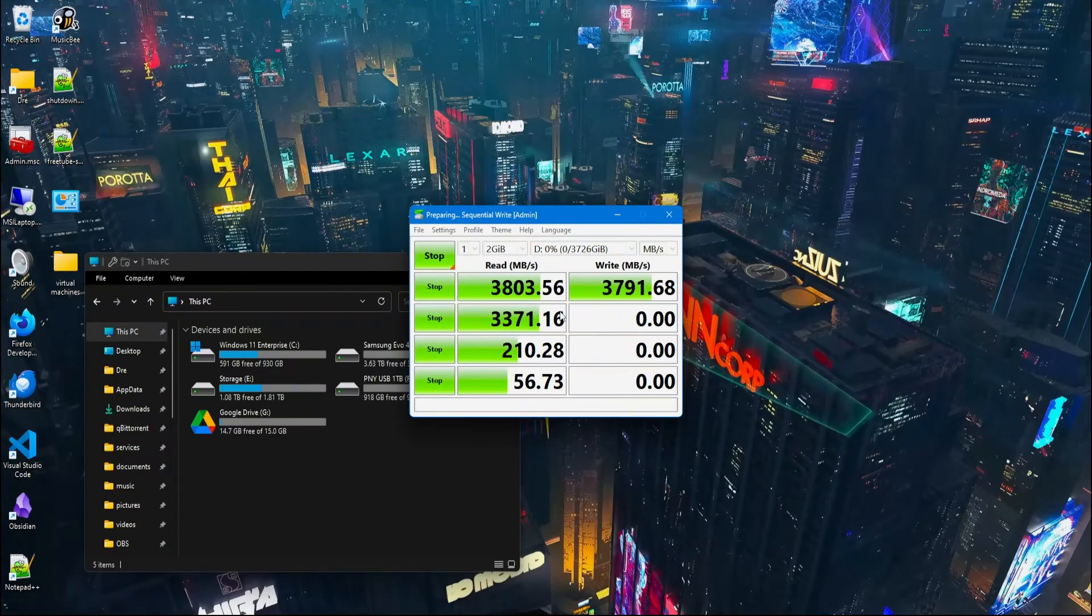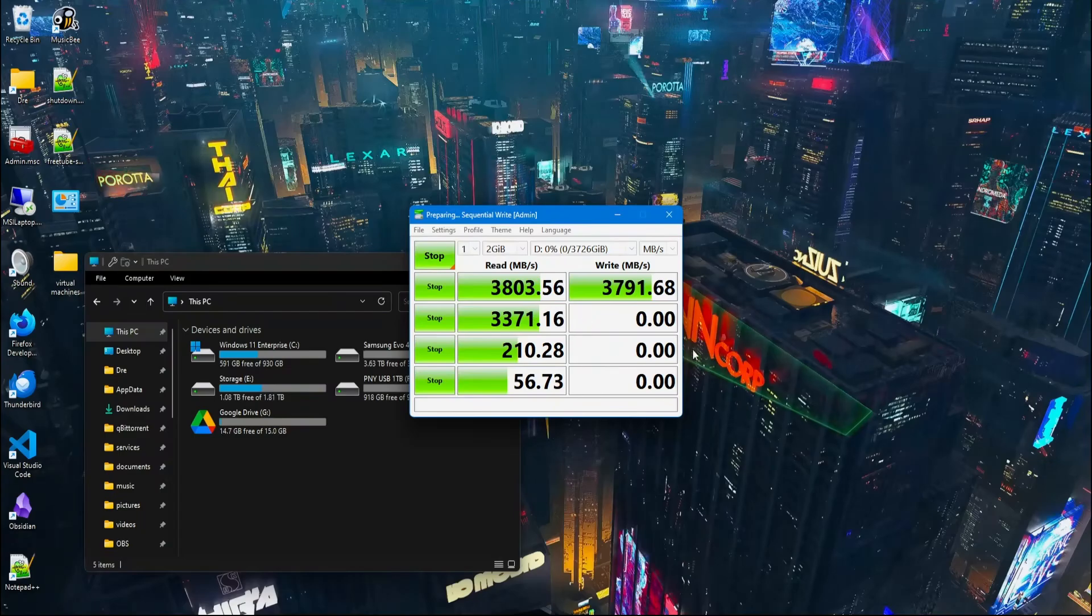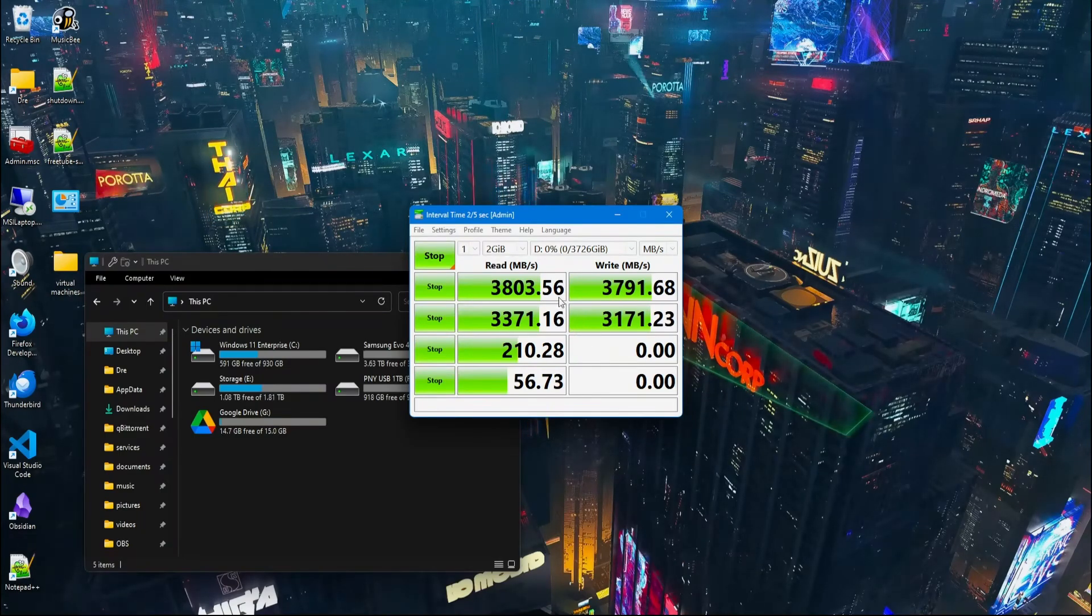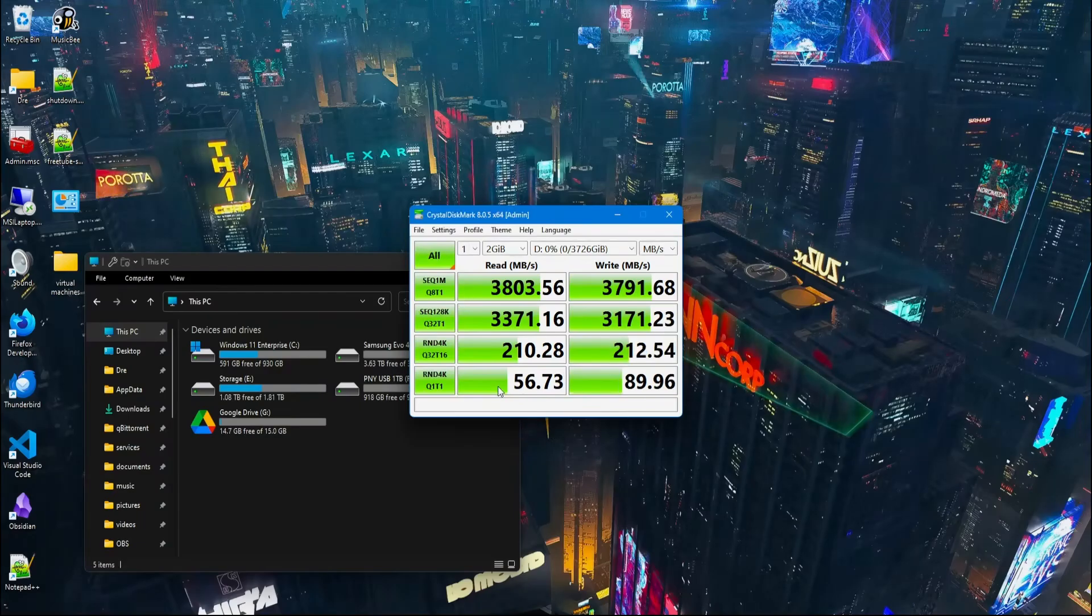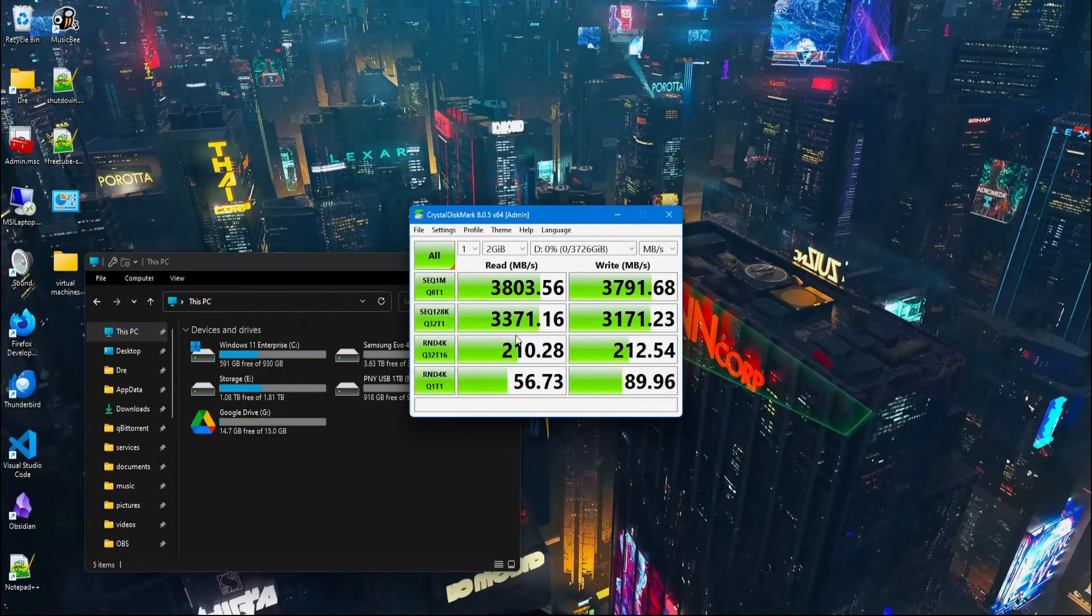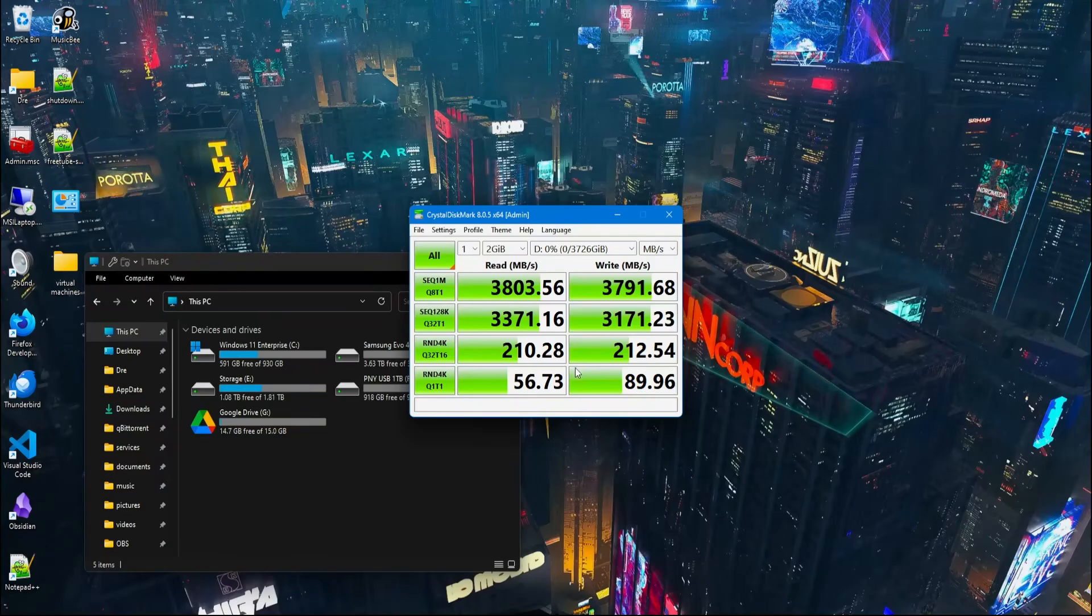We're getting write speeds of about 37 megs per second. Now, these numbers will vary each time you do the test. It's never really consistent, but it is close to the 40 gigabits per second that I see advertised on the device. Here are the results, and these are the numbers you should expect to see when you connect the enclosure to a USB 4 or Thunderbolt 4 port.